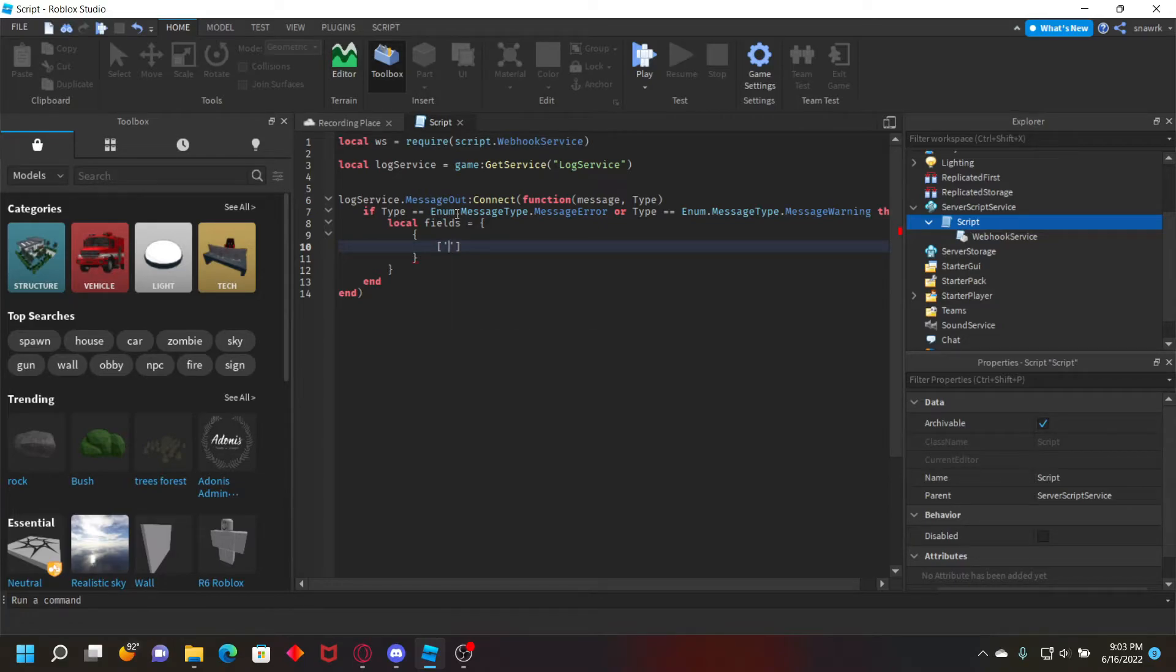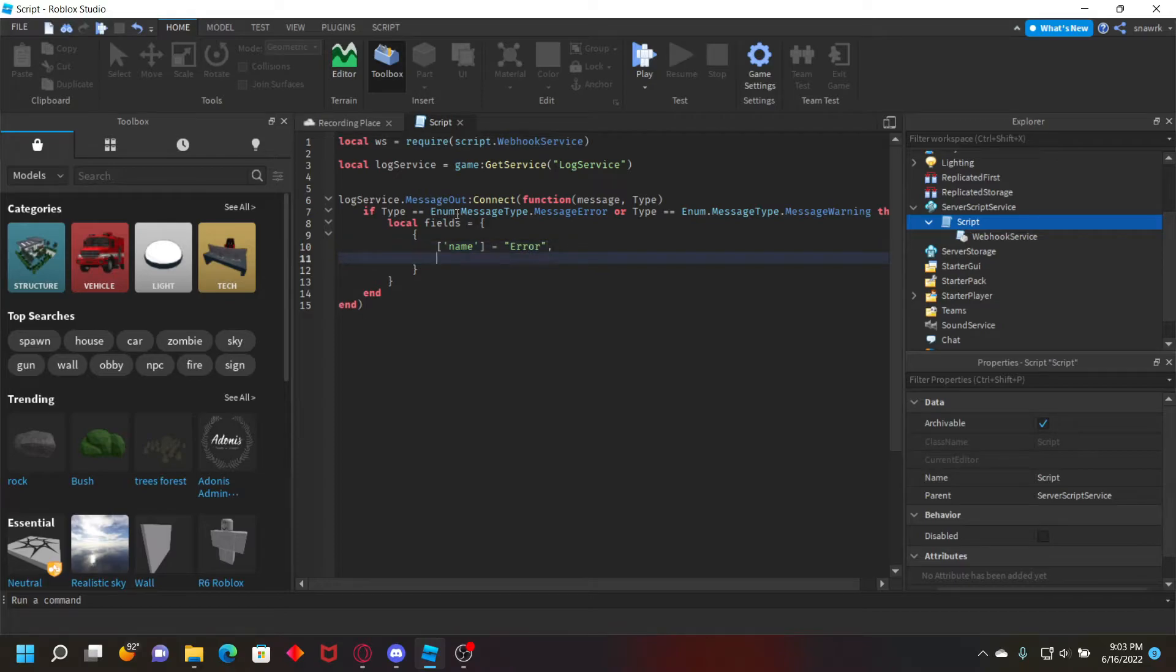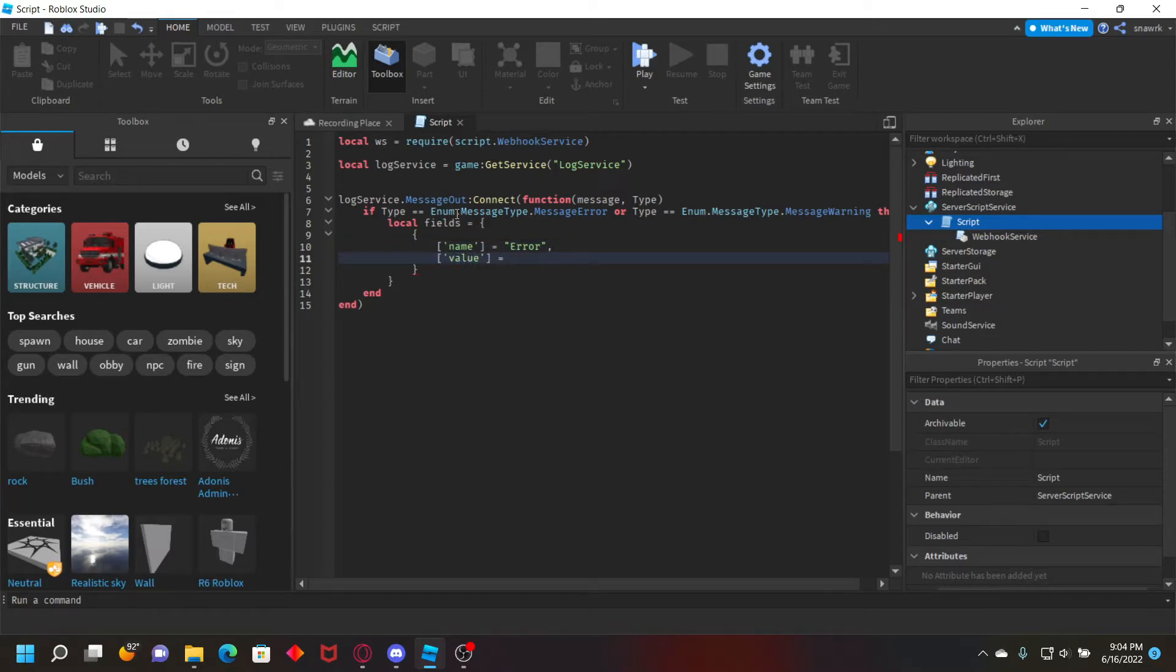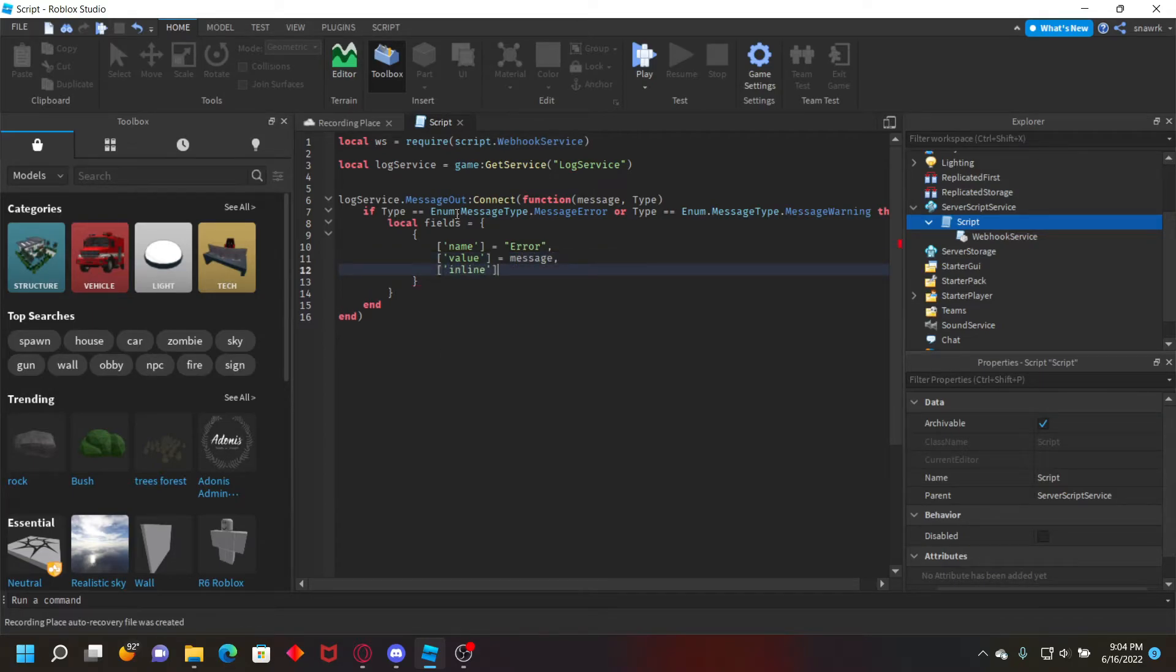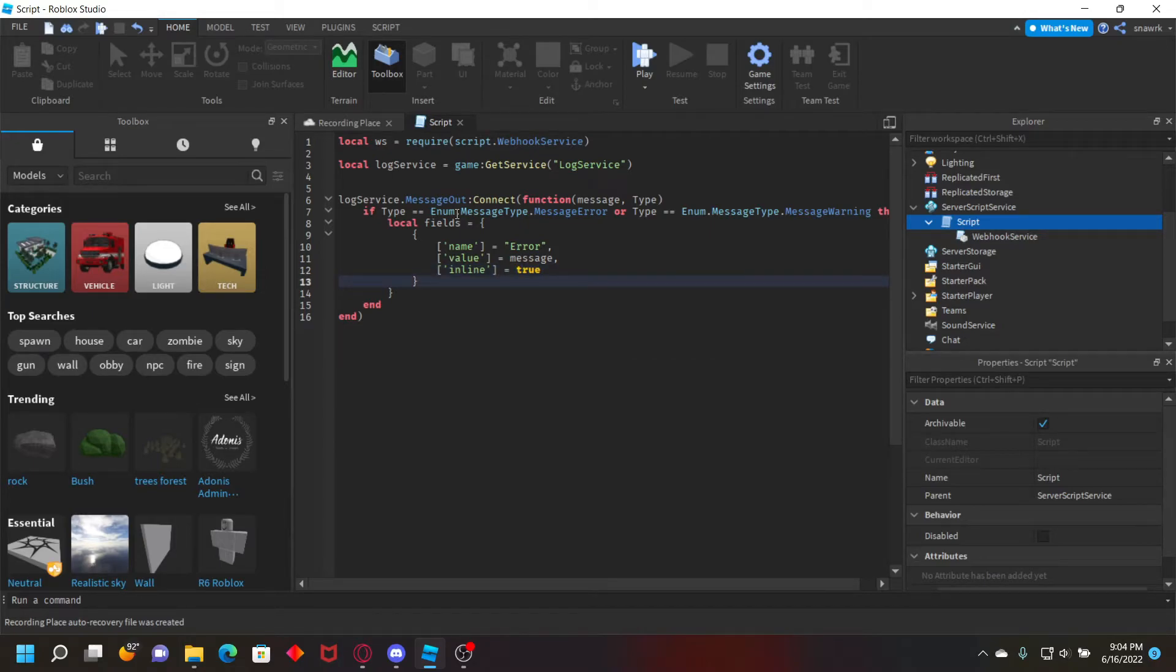So we'll do name equals error, value equals message, and then inline equals true. And the message is going to be the error that is in the output.